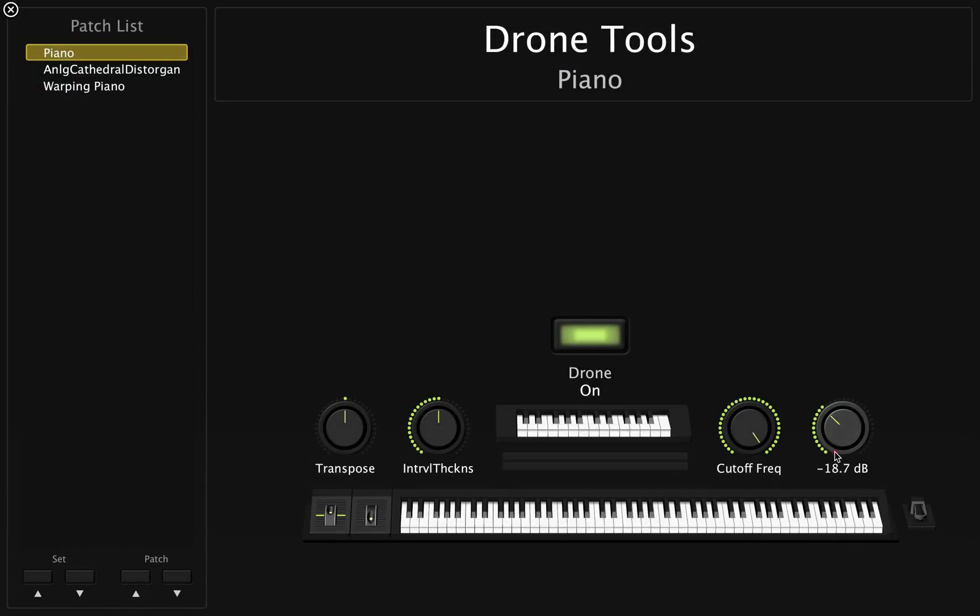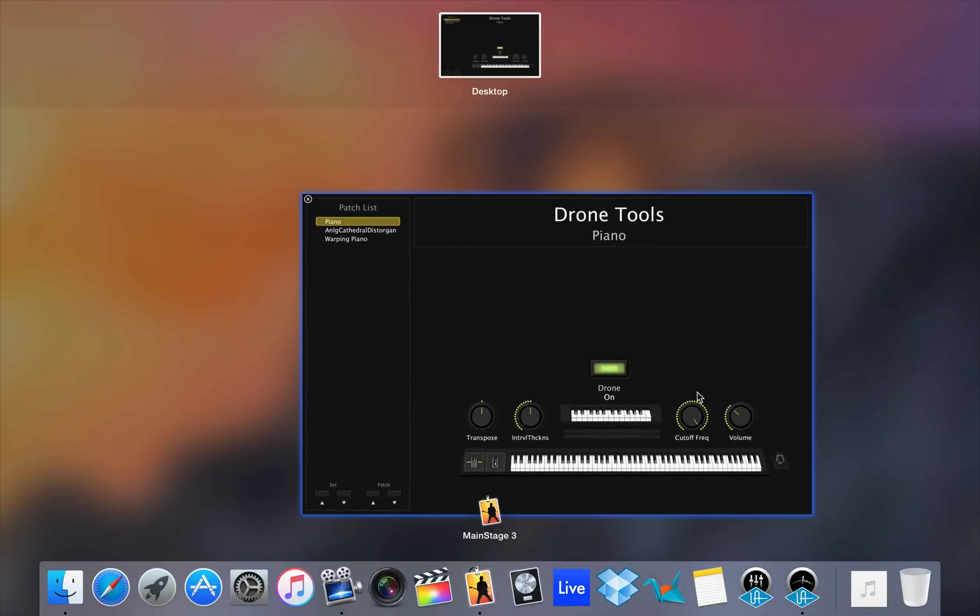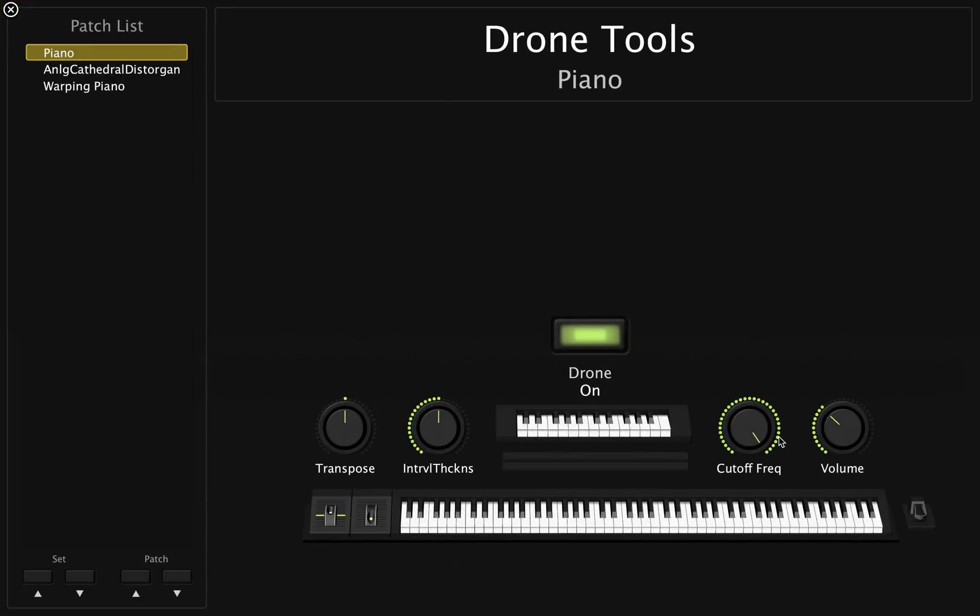So we have a few controls here. We have a volume control, a cutoff, a frequency cutoff, an interval thickness, and the transpose.